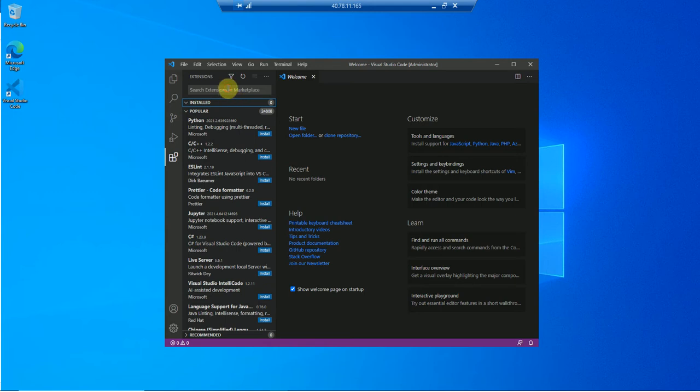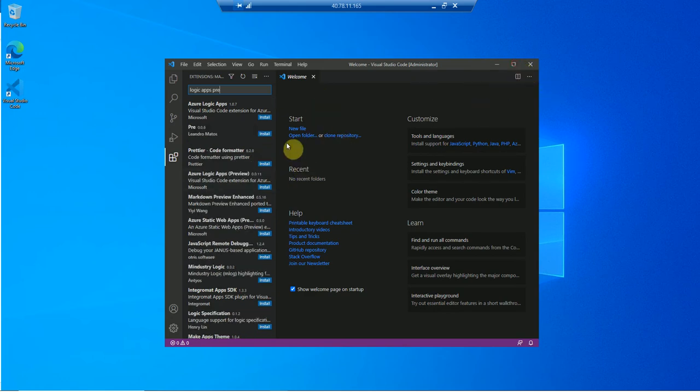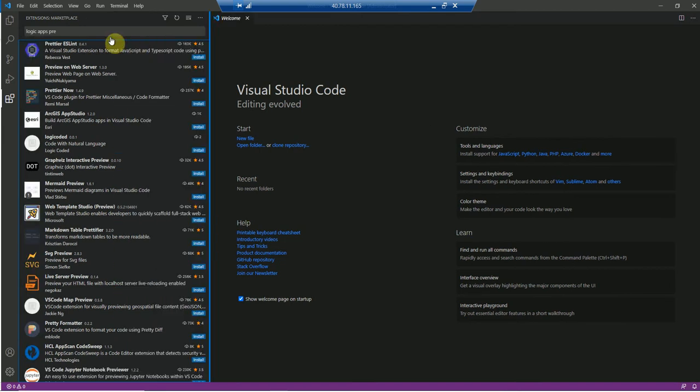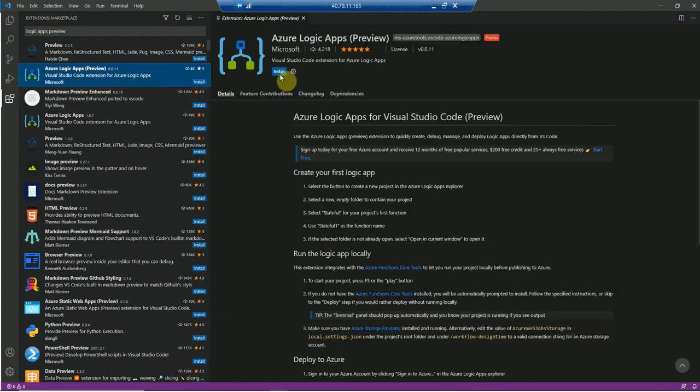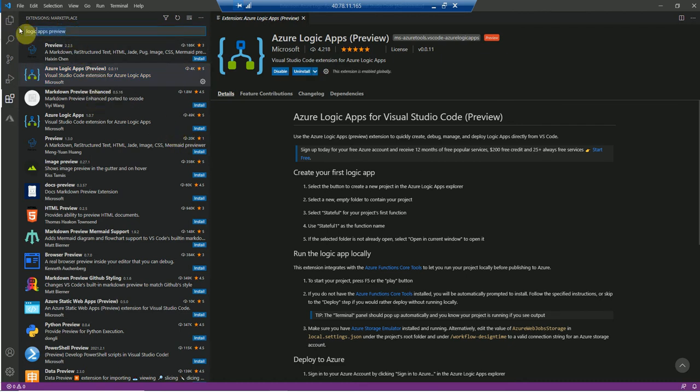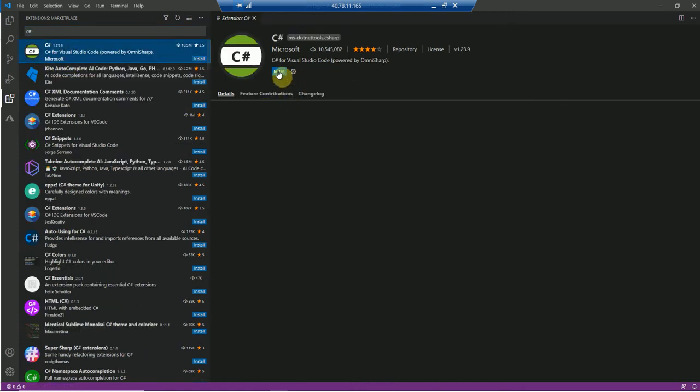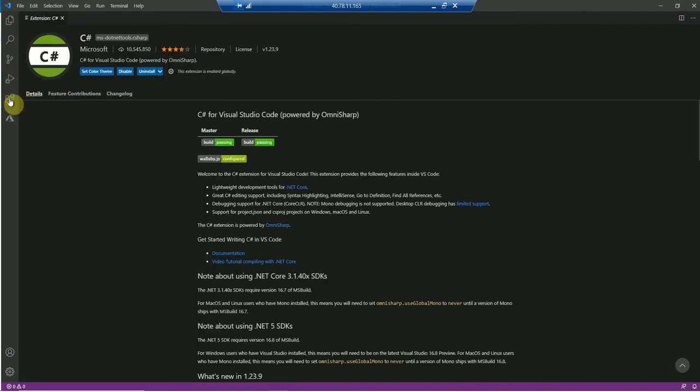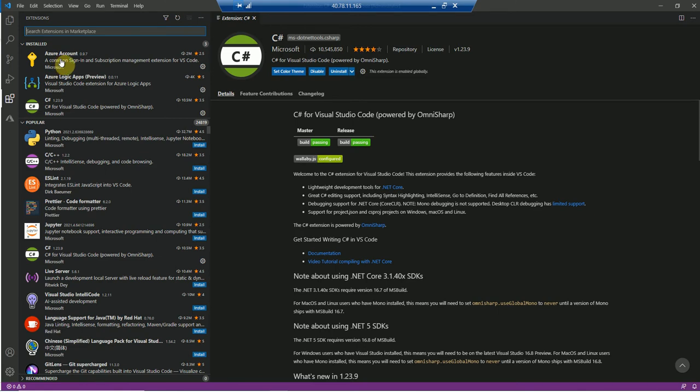So the first thing is I'll install Logic Apps preview on this, so if I extract this logic apps preview, that's the logic apps preview I'll quickly install that. A couple of other extensions would also be required so I'll install that in parallel as well, so C sharp extension I'll install that as well. Now if I come back into my extensions and if I clear this I should see two extensions installed. I have an Azure account and I have Azure logic apps and C sharp installed.